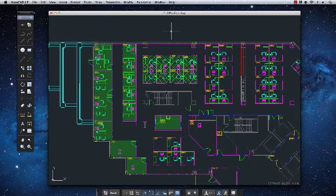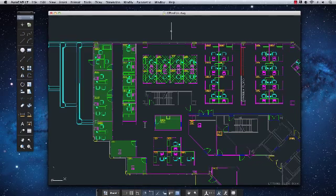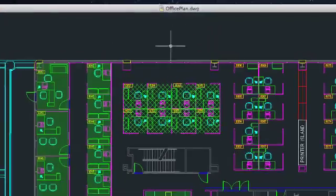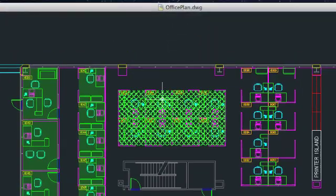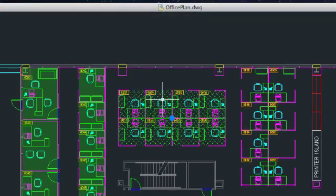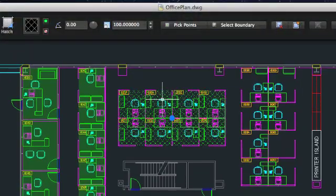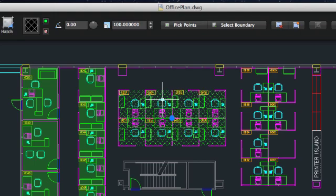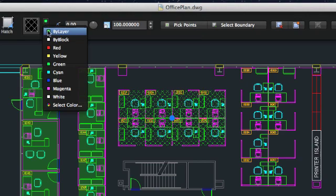There's one more way that AutoCAD LT 2012 for Mac puts the commands you need where you need them, when you need them: contextual visors. When you select a hatch object, a visor appears at the top of the drawing window with all the settings specific to hatches, from pattern and color through angle.